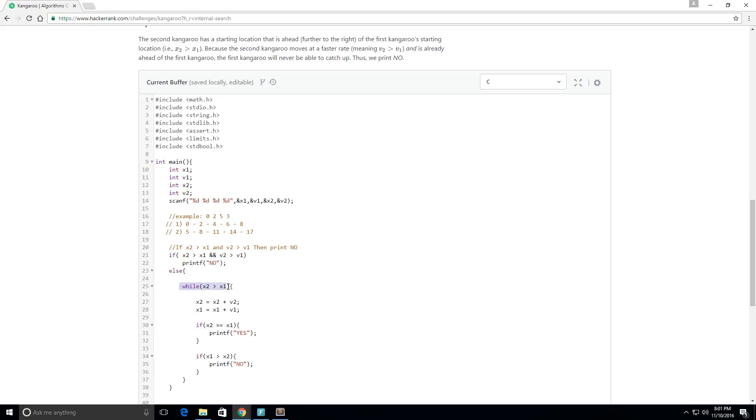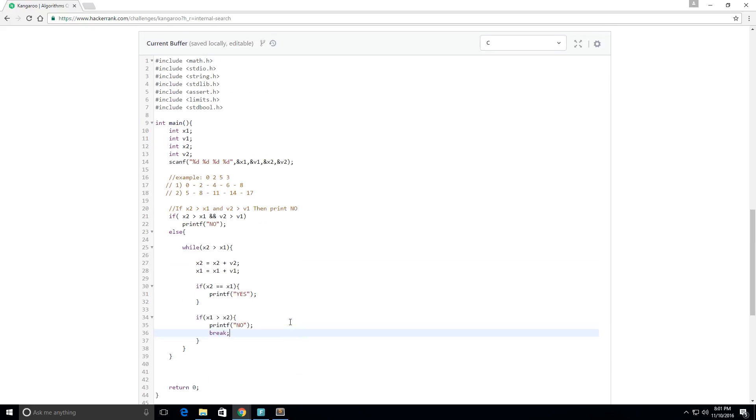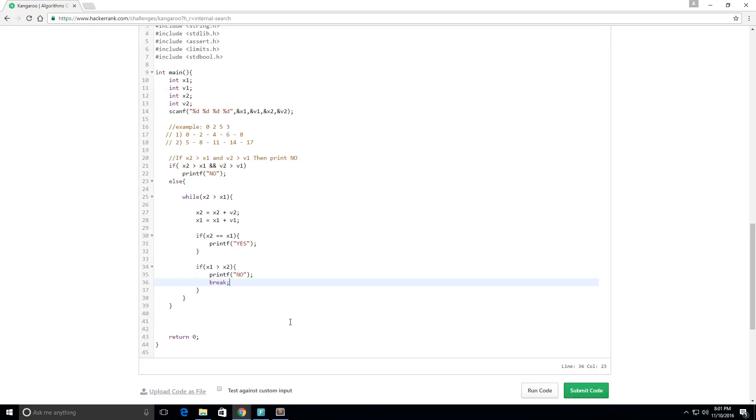And if this case ever happens then of course it automatically exits this loop, but I'm going to put a break here. And I think that should do it, so let's give it a run.